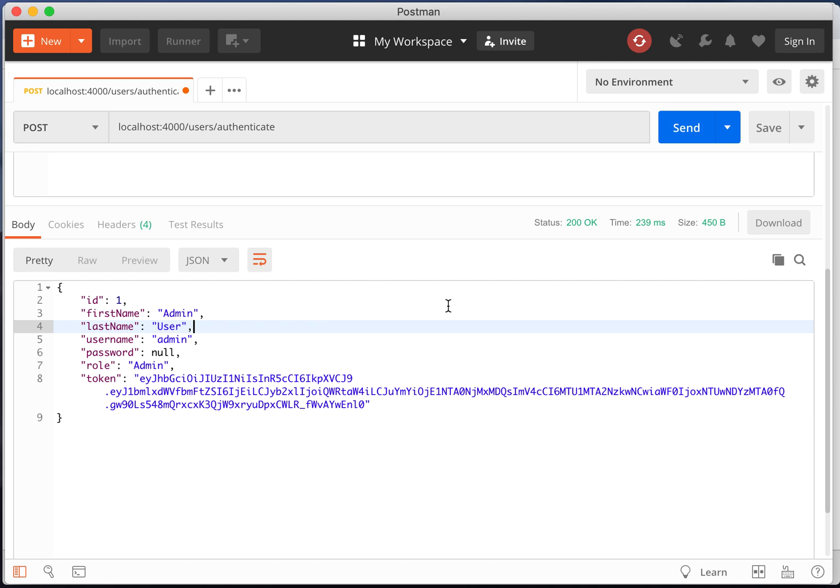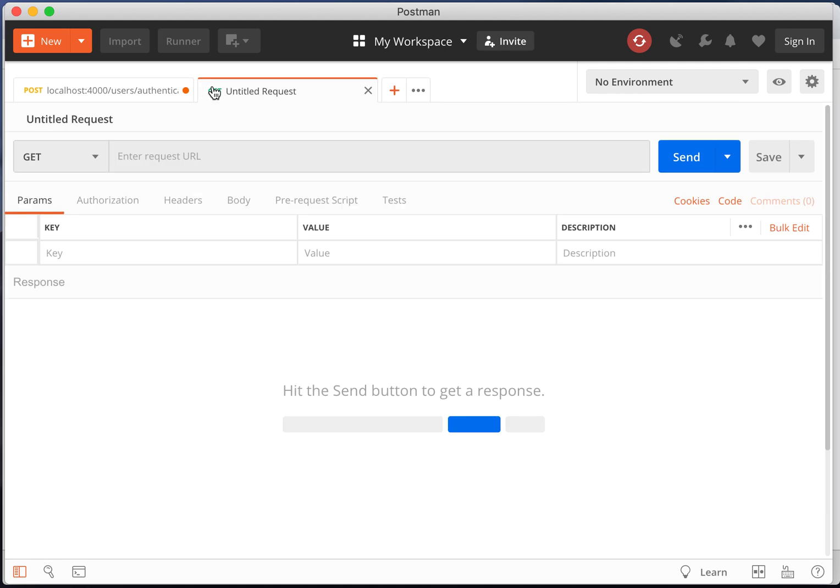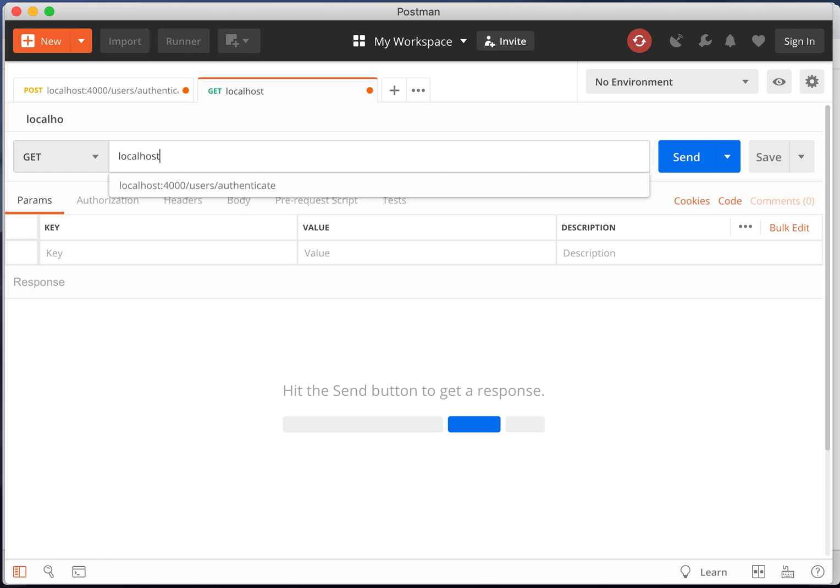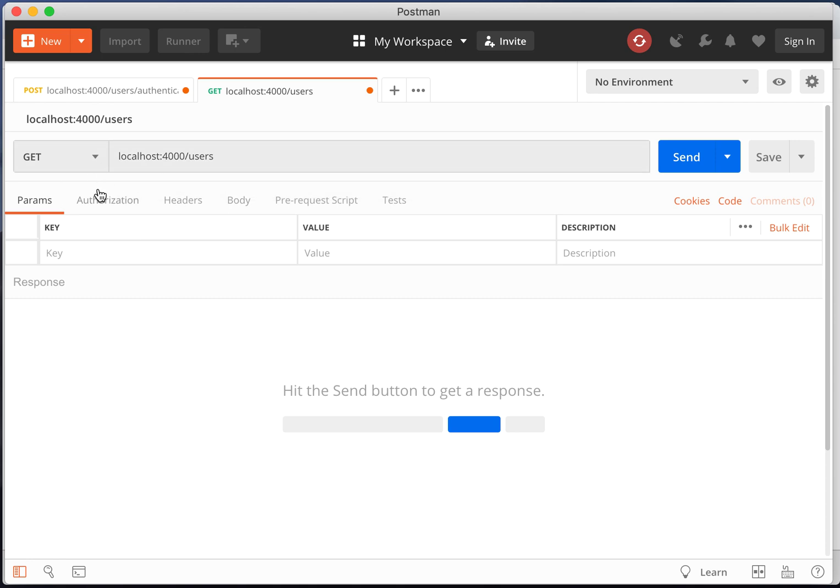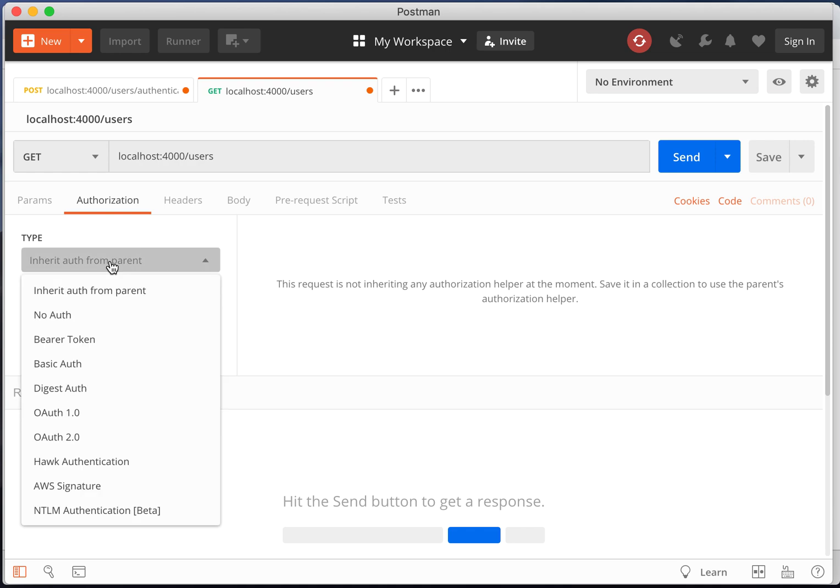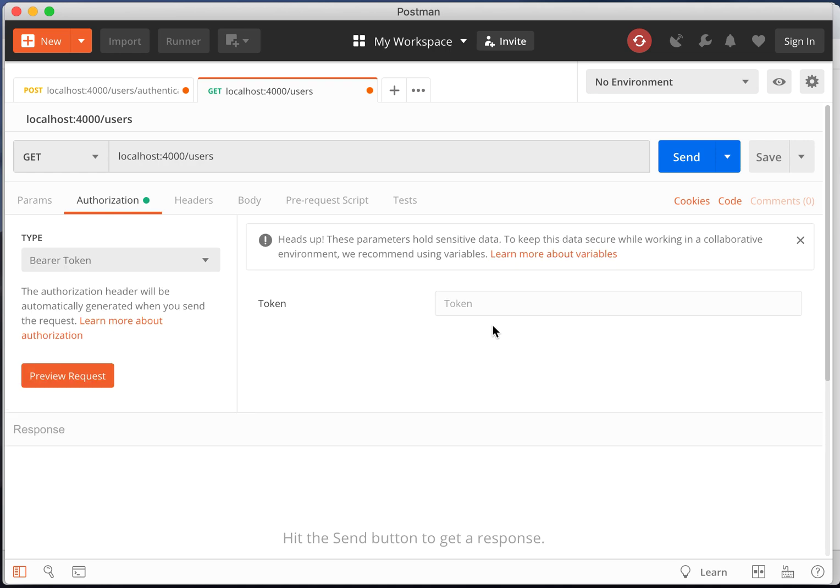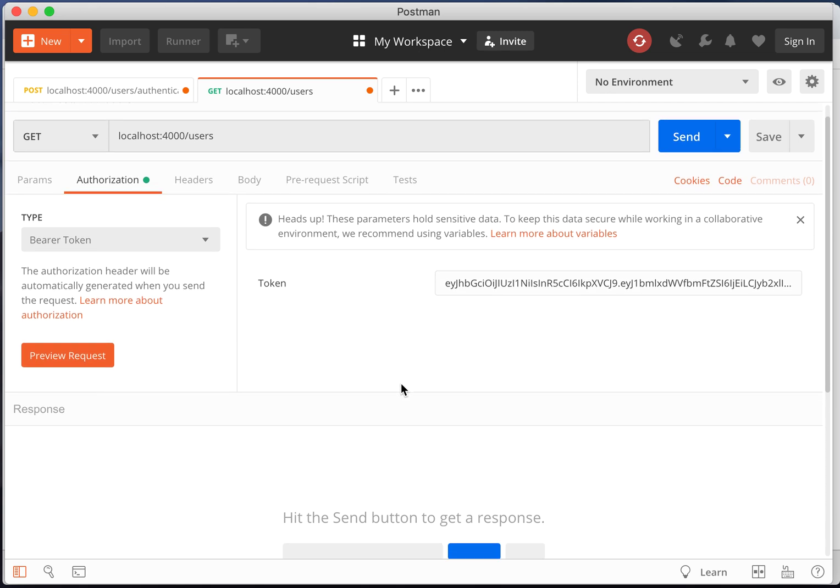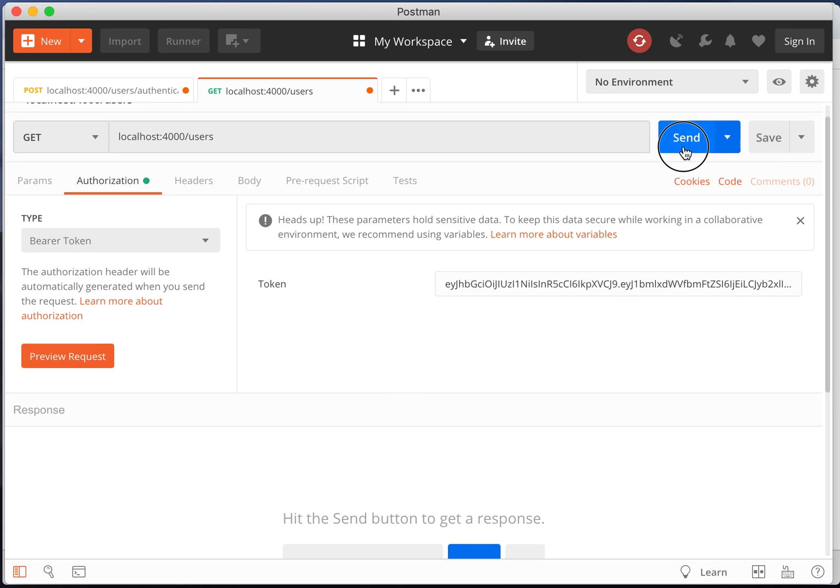Next we'll test getting all user records from the secure users route. So open up a new tab. Enter the URL localhost 4000 slash users. Now go to the authorization tab. Set the authorization type to bearer token. And paste the JWT token into the token field. And click send.